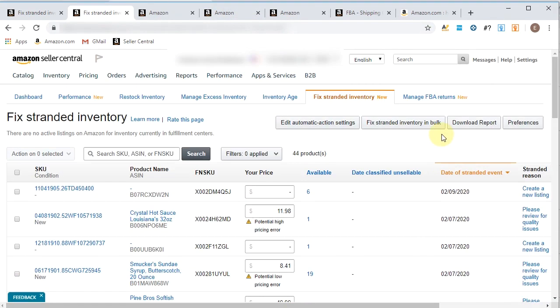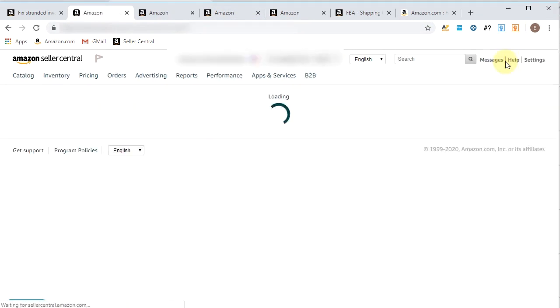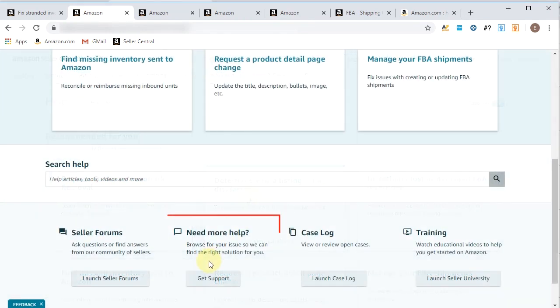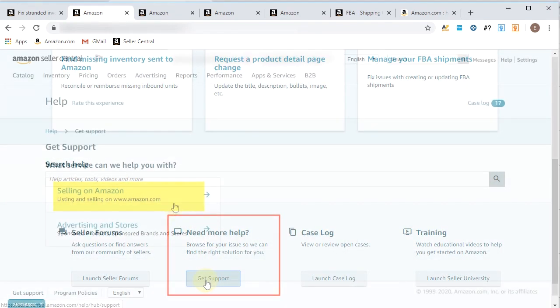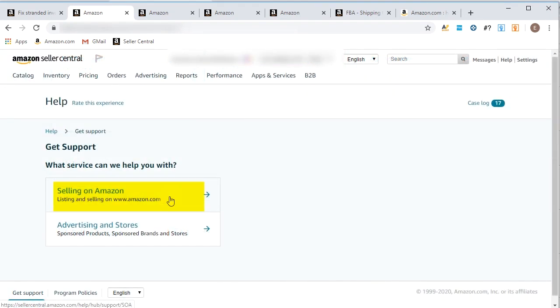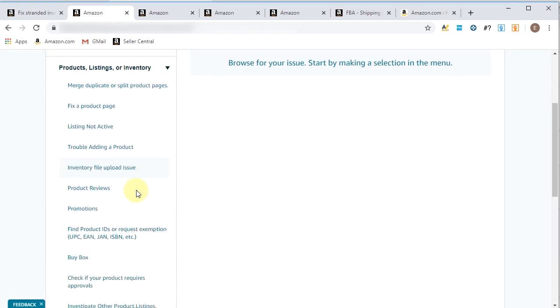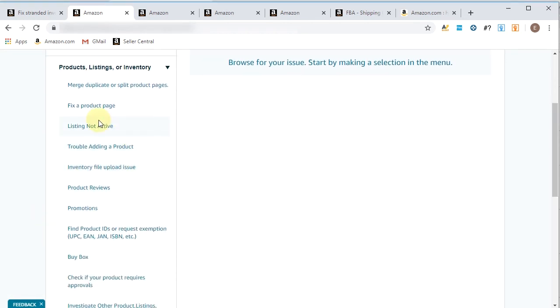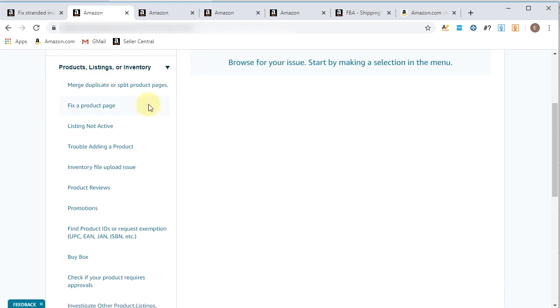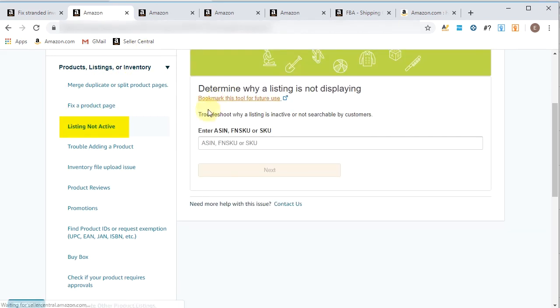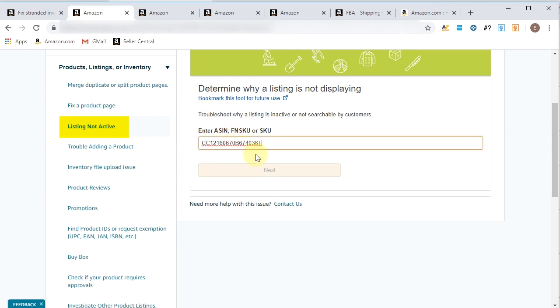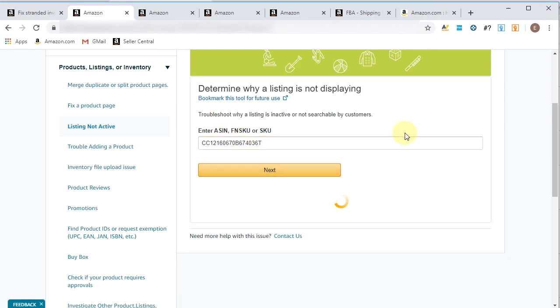I prefer grabbing the SKU over the ASIN as the ASIN could be for multiple SKUs, right? So I'll grab the SKU. I'll go back up to the top. Click help and go down to here. Get support. Selling on Amazon because that's what we're doing right now. And product listing or inventory. And we're going to say that we need to fix a listing, right? It's not active. So let's click that. Right here we put the SKU in. We're going to let the tool run itself. But at the end of the day, we're most likely going to be clicking this contact us.